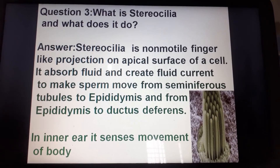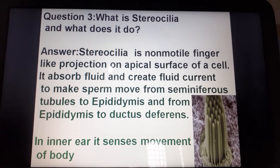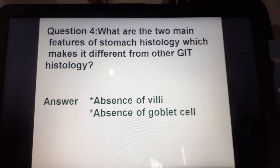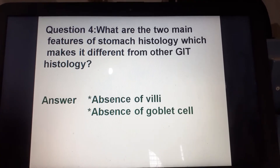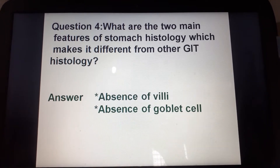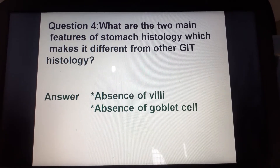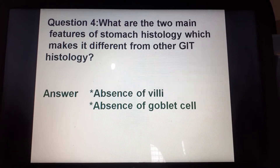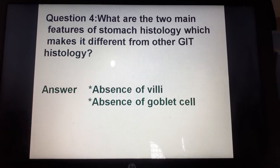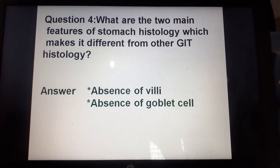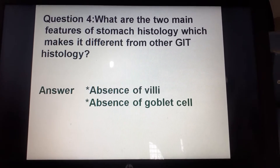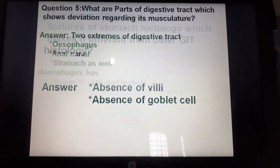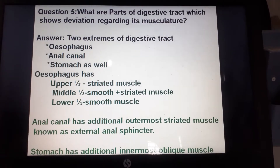Another question: what are the two main features of stomach histology that make it different from other GIT structures? The answer is the absence of villi and the absence of goblet cells.